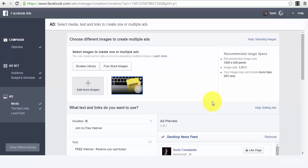Also, the chances for them, for the conversion to happen, for them to opt into your form is much higher given the fact that they will already be inside of Facebook, inside of a platform that they already trust. They won't leave the platform that they trust for a different website that they don't know anything about. Your lead form being inside of Facebook has more credibility and it's very likely to increase your chances for conversion.